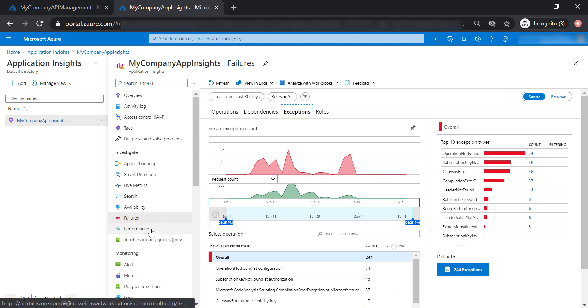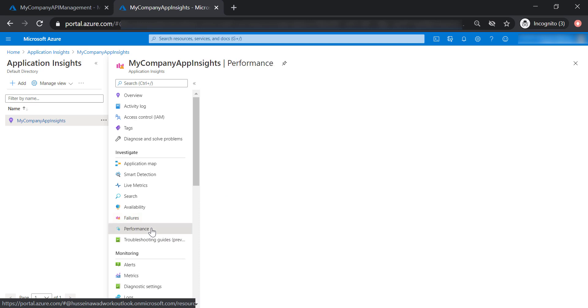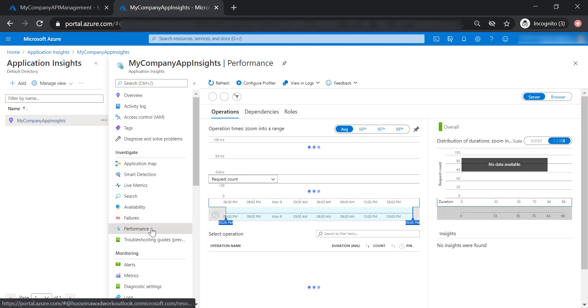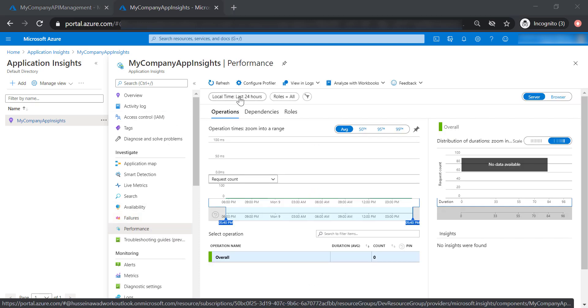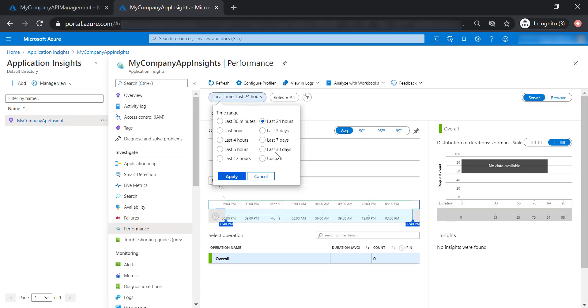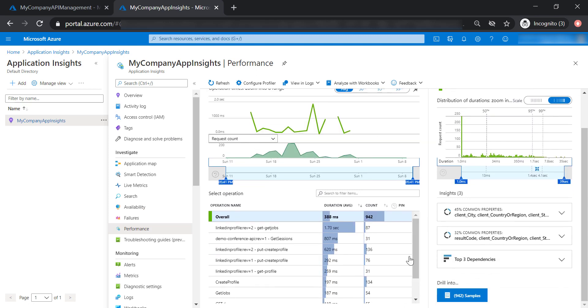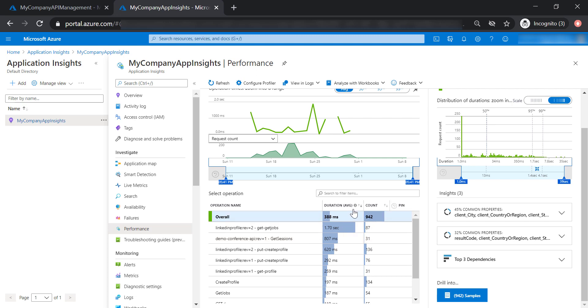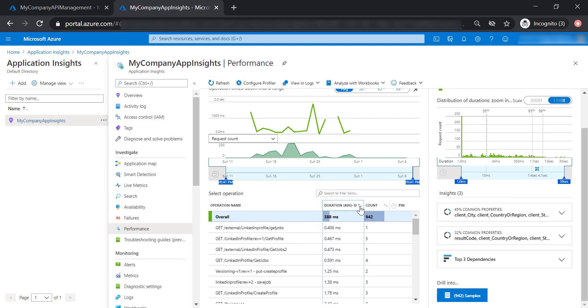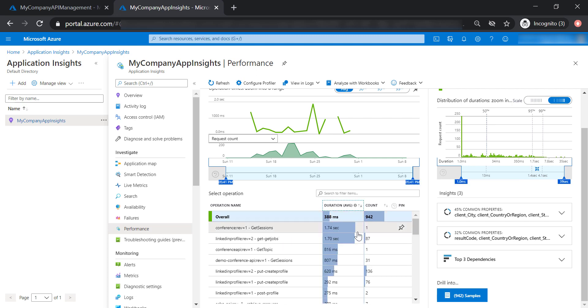Now let's have a look at the performance. Again, we need to increase the time range to cover the last 30 days. As you can see here, you're able to see how each operation responds and how many hits each operation gets. You can sort it out to see the longest duration. Let's look at the first two operations here: getSessions and getJobs. Both of them get around 170 seconds average execution time.